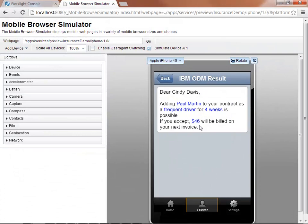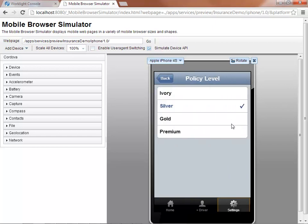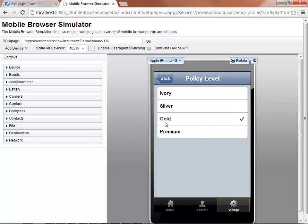Let's now run a new scenario to view how a mobile application can behave differently depending on the input data. Let's change the policy level from silver to gold and submit a new request.